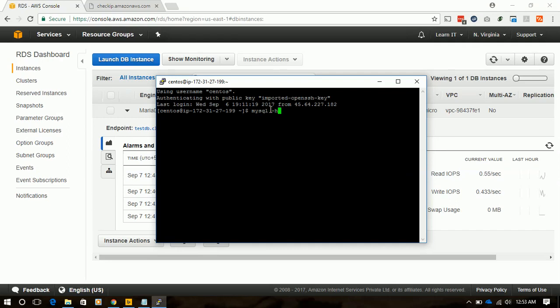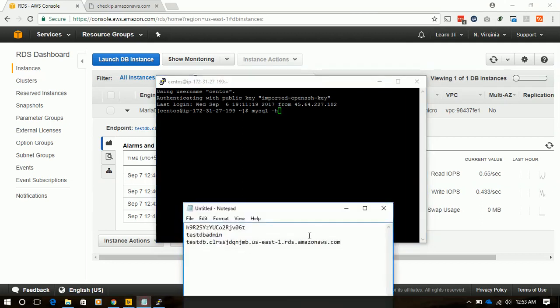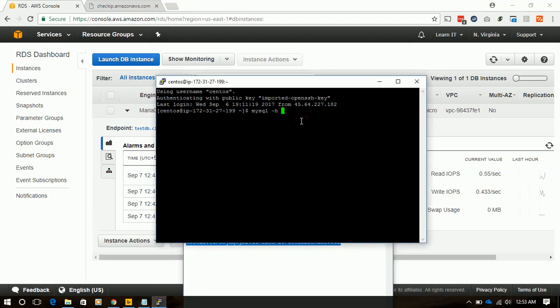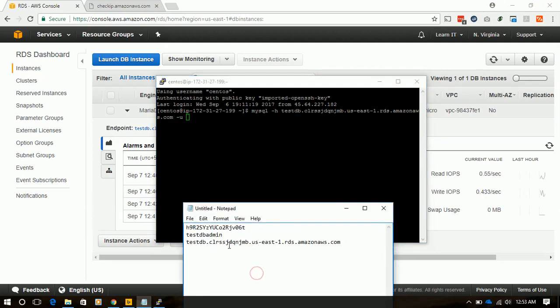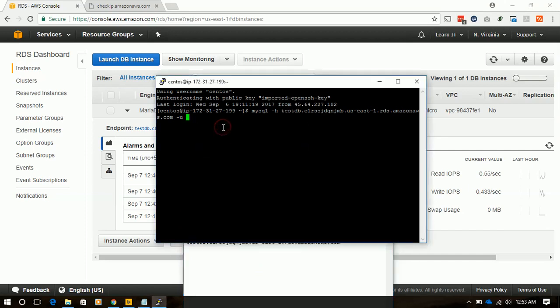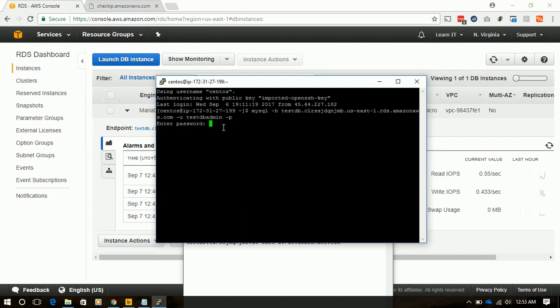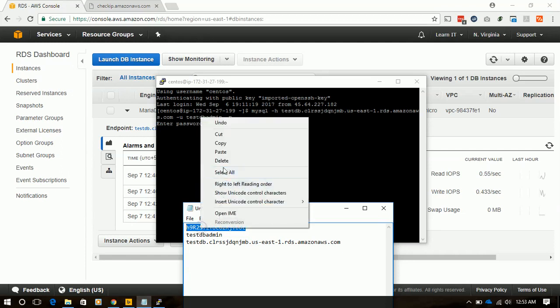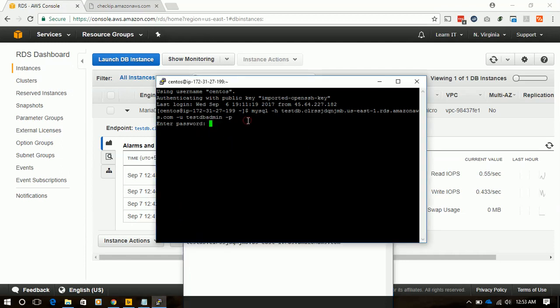We will write mysql -h which stands for hostname. We will paste the hostname, -u and paste the administrator username which we created when we were creating the RDS instance. We will write -p as blank. Then it will prompt us for the password. We will copy and paste the password and hit enter.